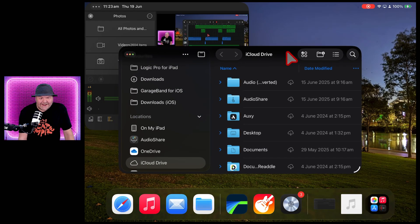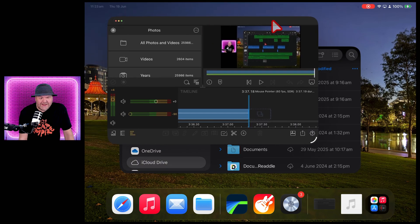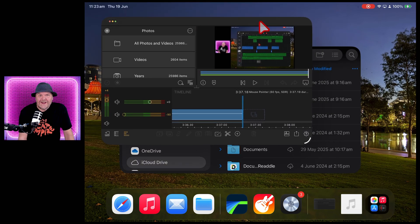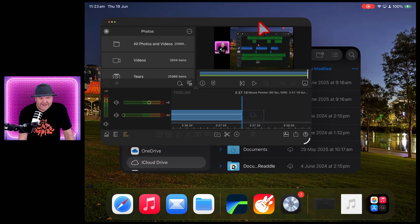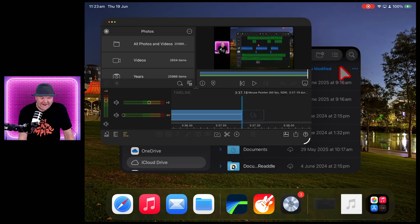You can overlap your windows as well. It's just like using a Mac or dare I say, Windows. Yes, 1995 has arrived and it's on iPadOS 26.